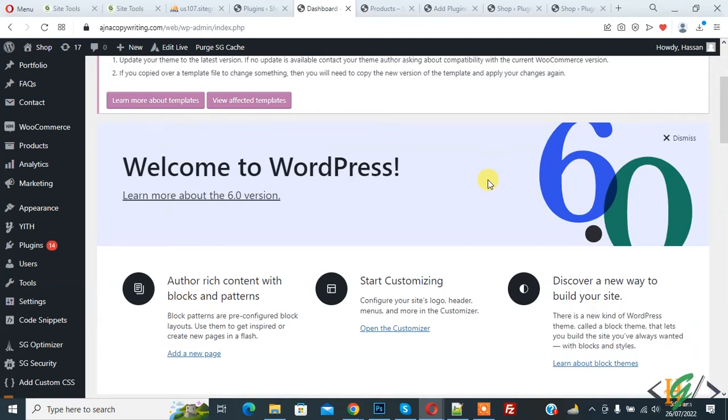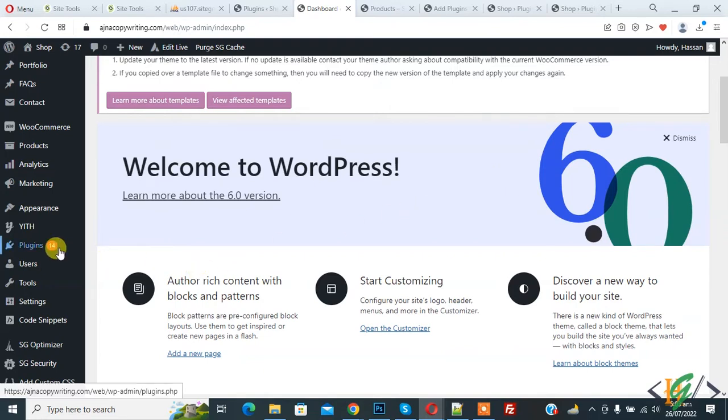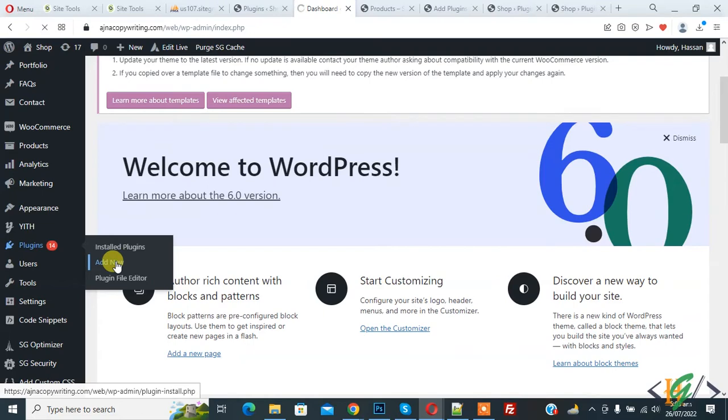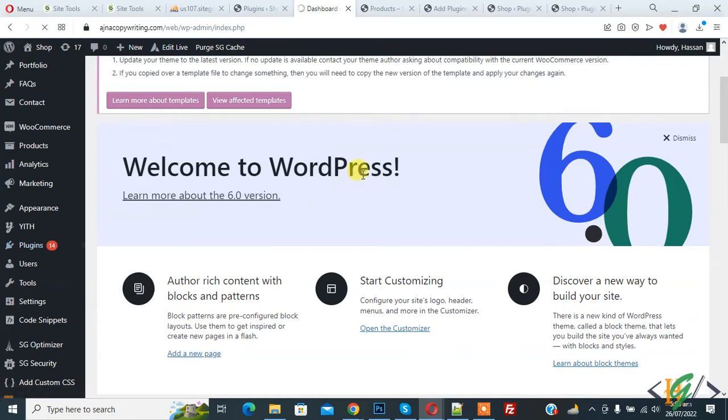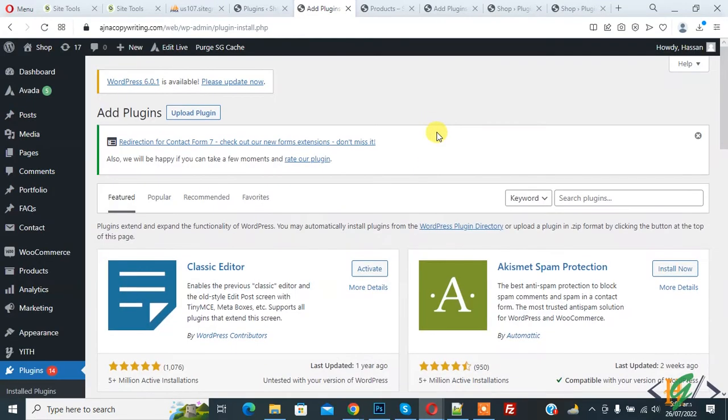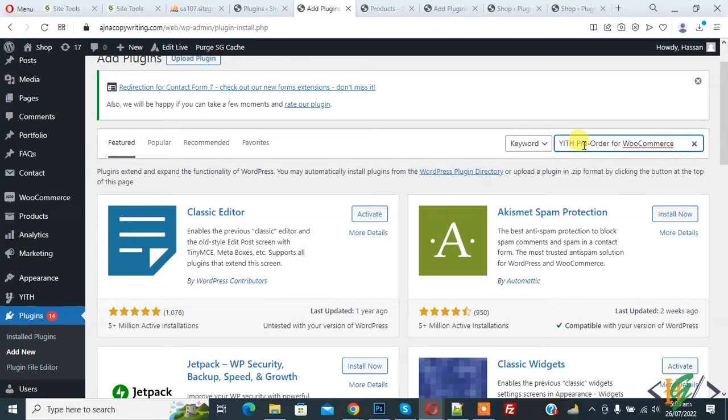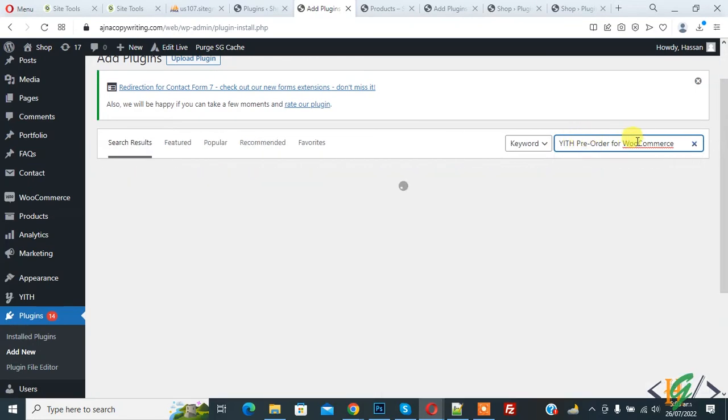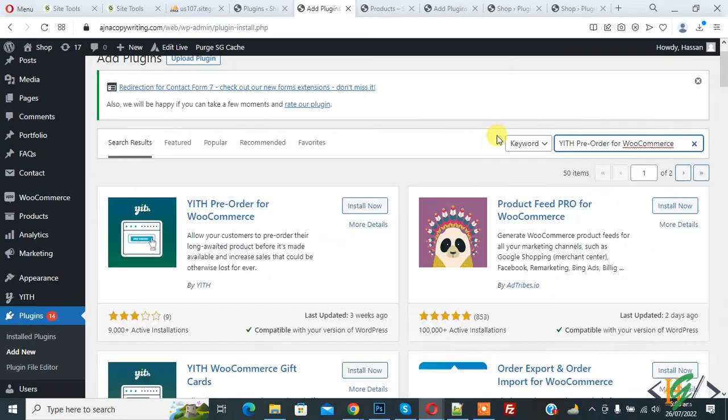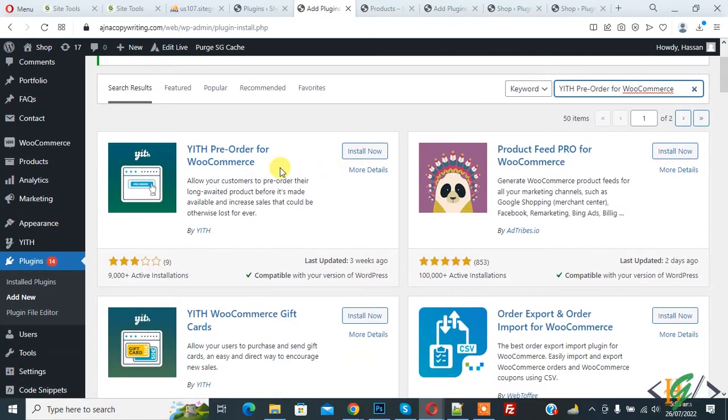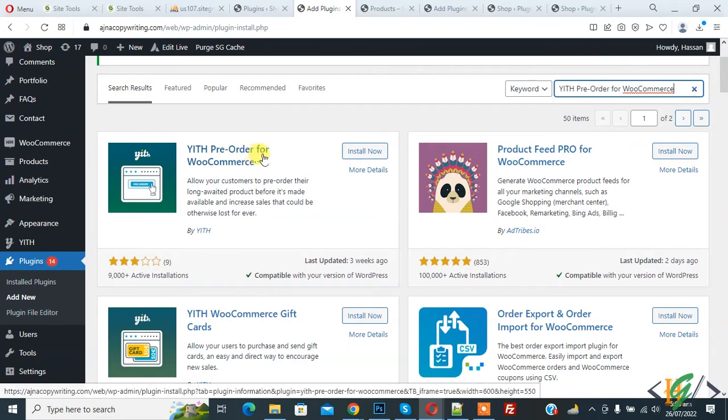We are in the WordPress dashboard. On the left side you see Plugins, so click on Add New. We are going to install a plugin for pre-order. In the search, write YITH Pre-Order for WooCommerce. This is the plugin we will use, so click on Install Now.